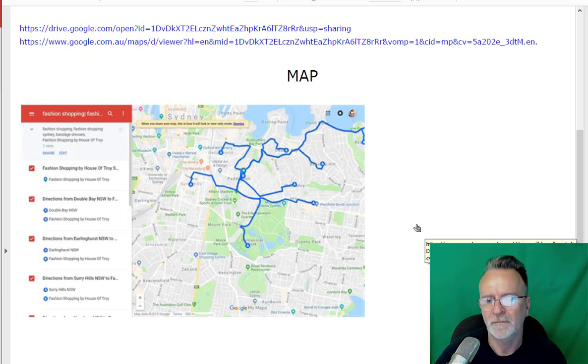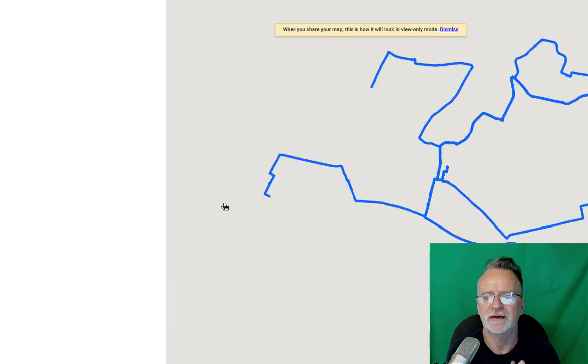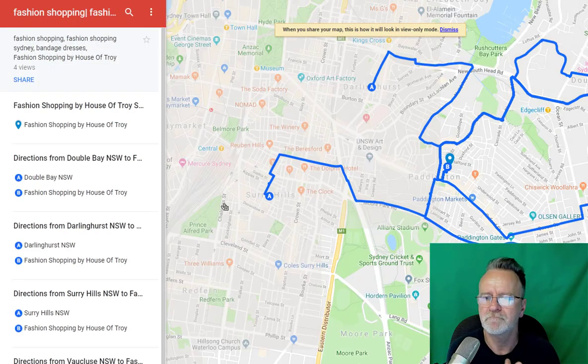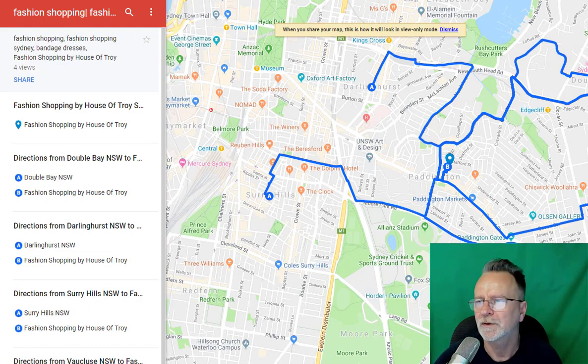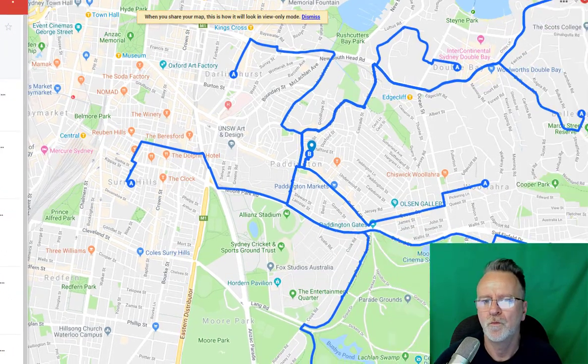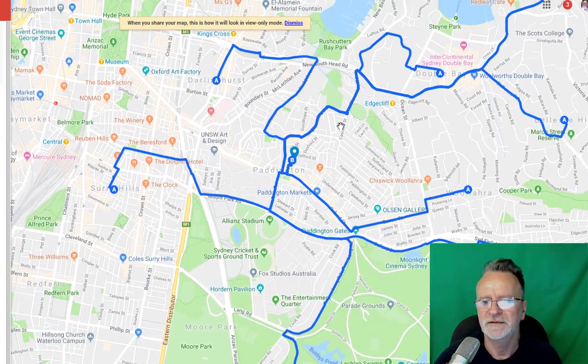If you click on that link, it takes you straight to the map that was just created. Can you see all that? There you go.